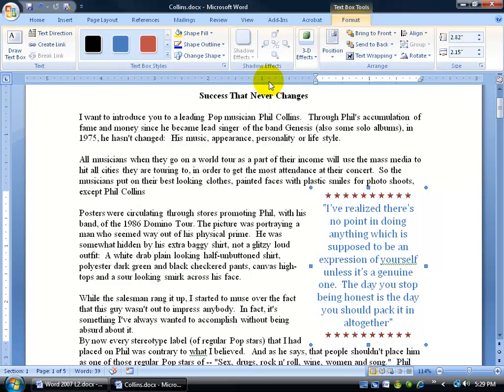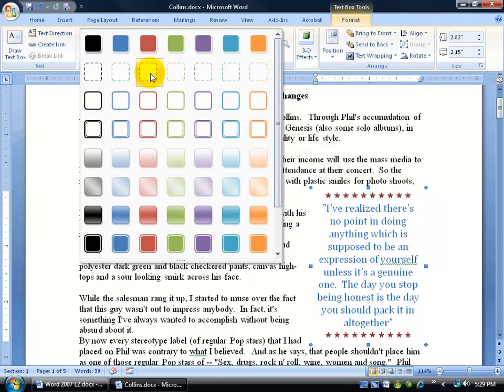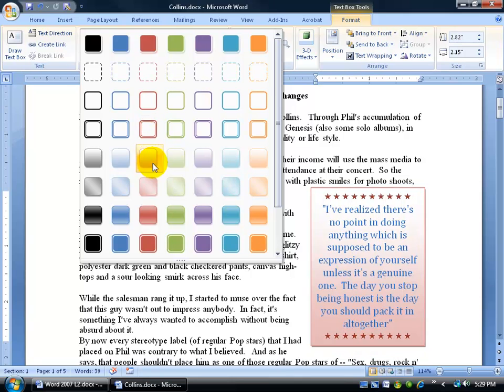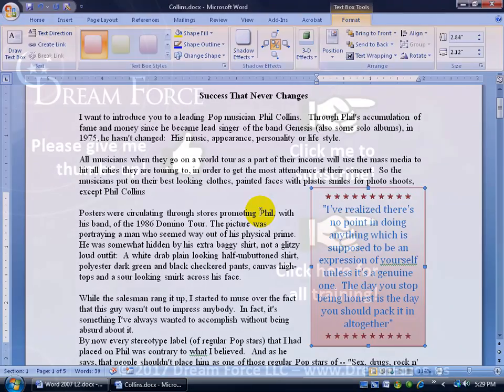You can also make changes to it: give it color, an outline, change the box styles, give it a nice fancy—ooh, that's a nice shade right there. I'm going to stick with that and end this training.